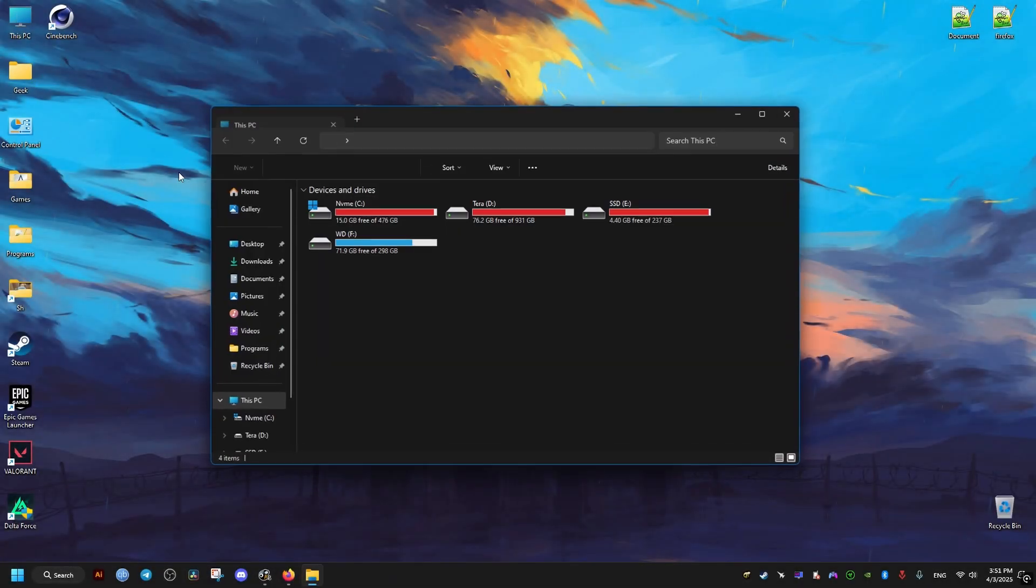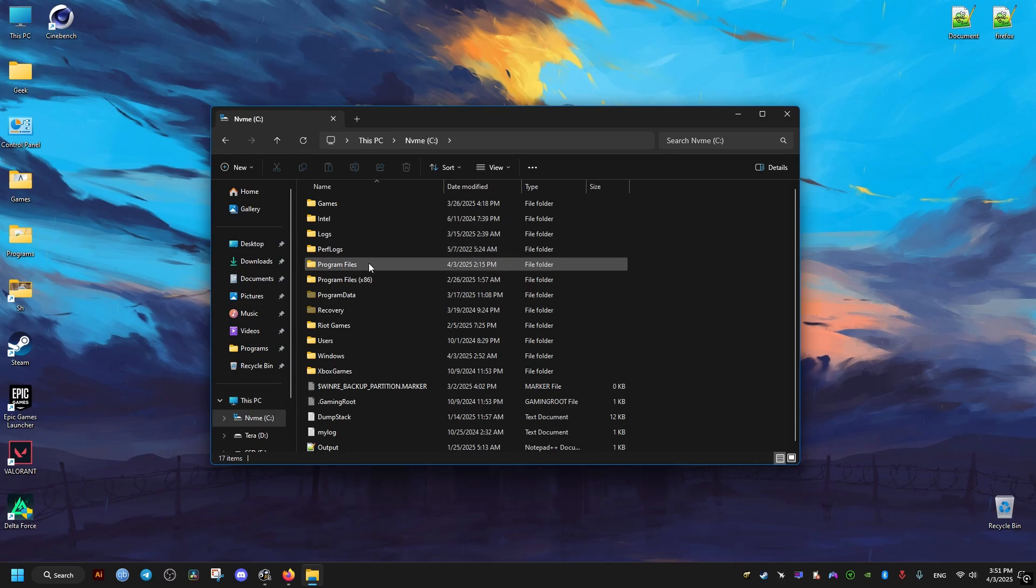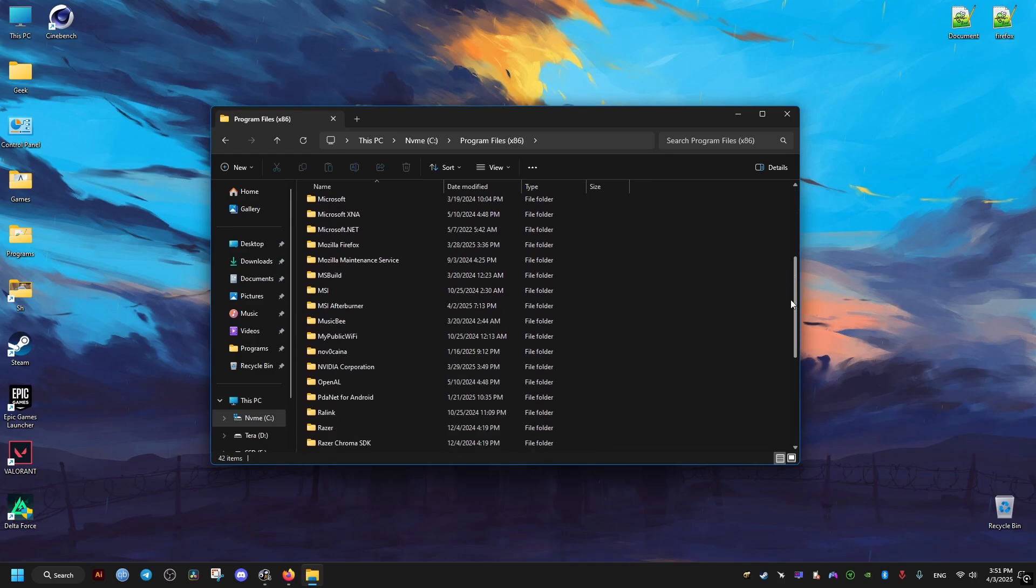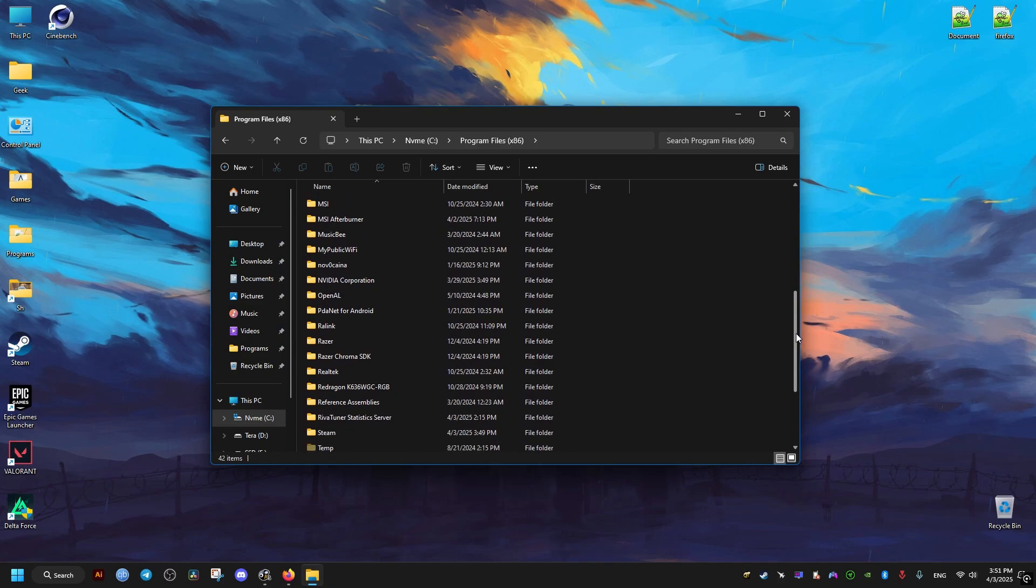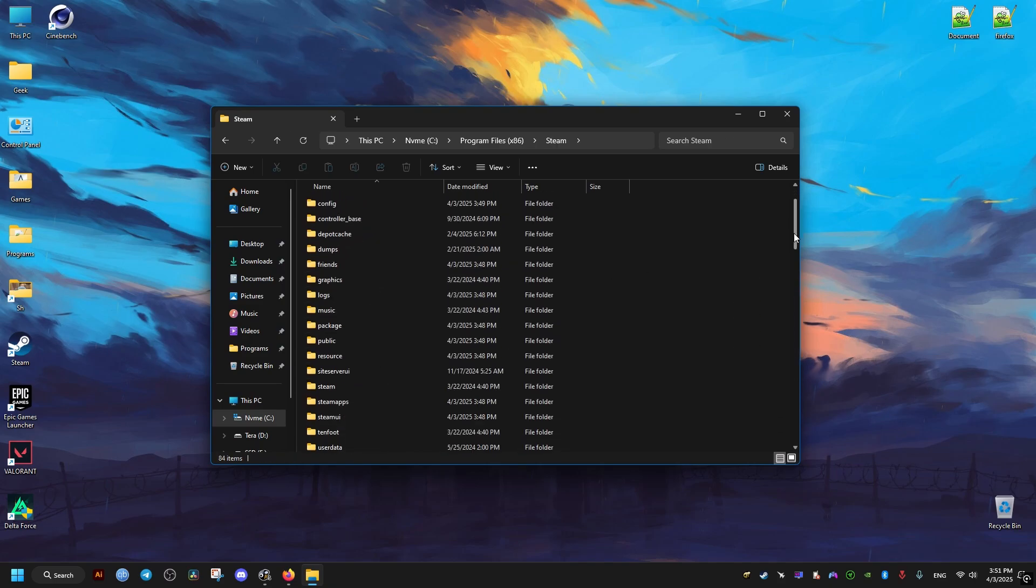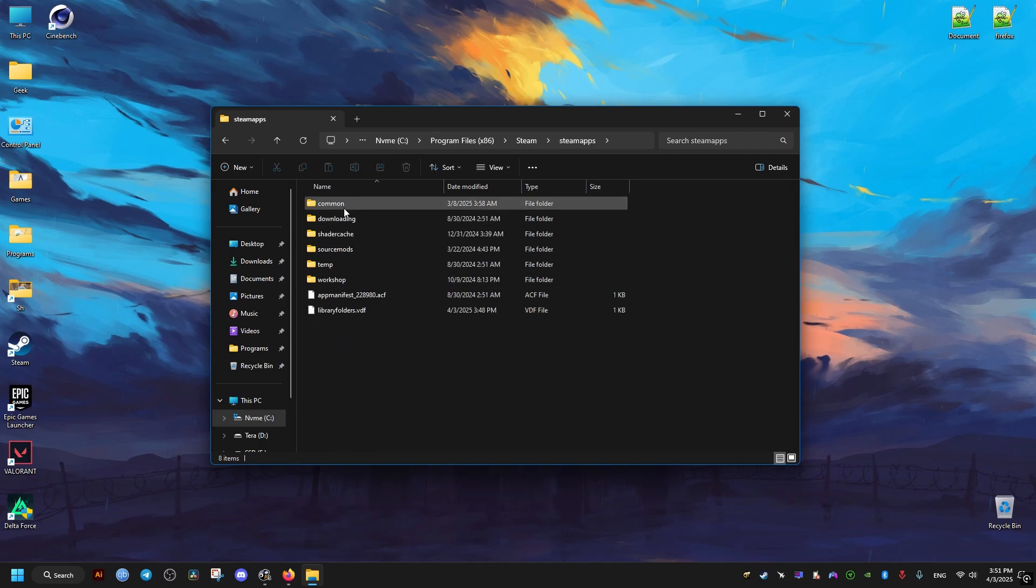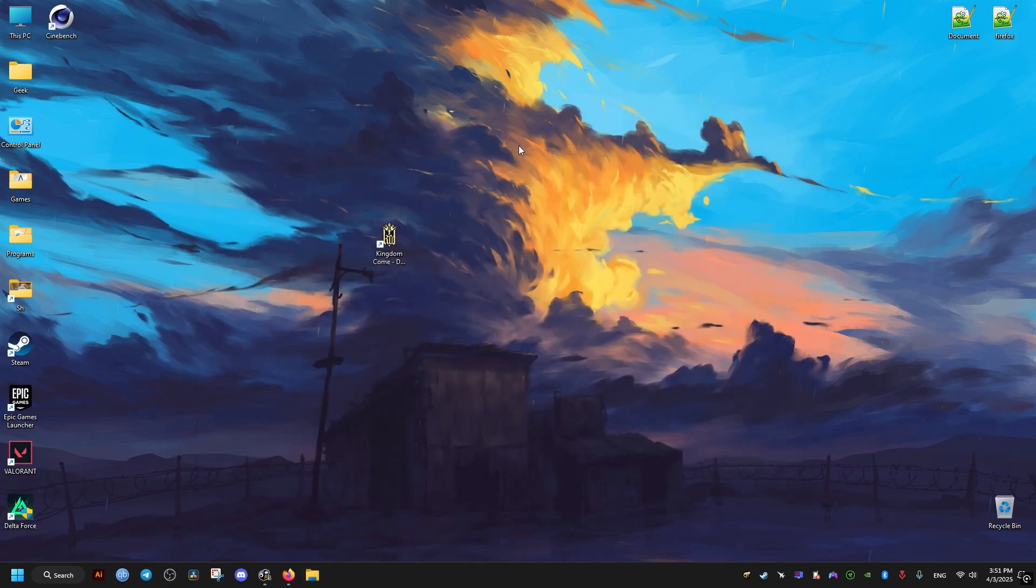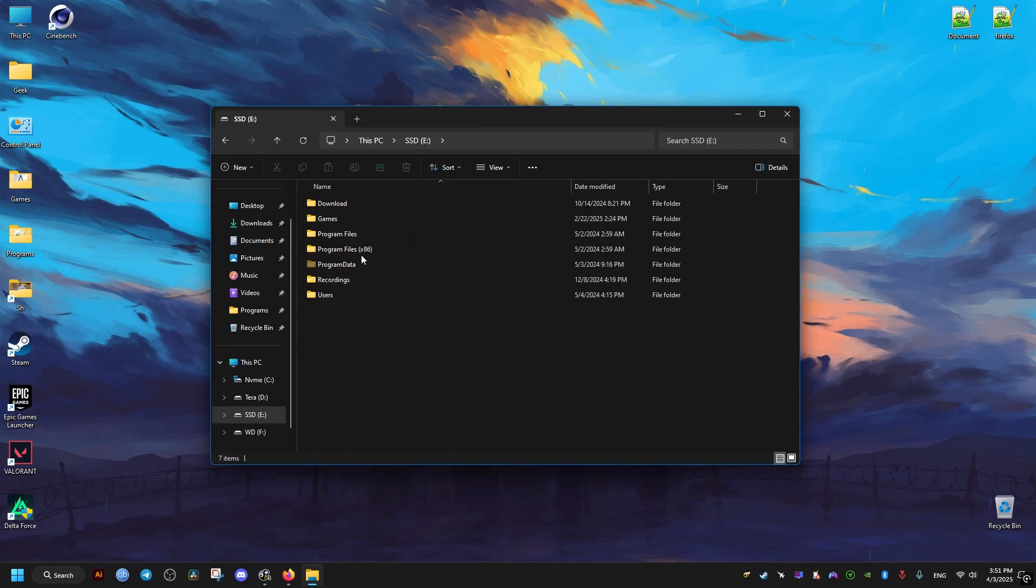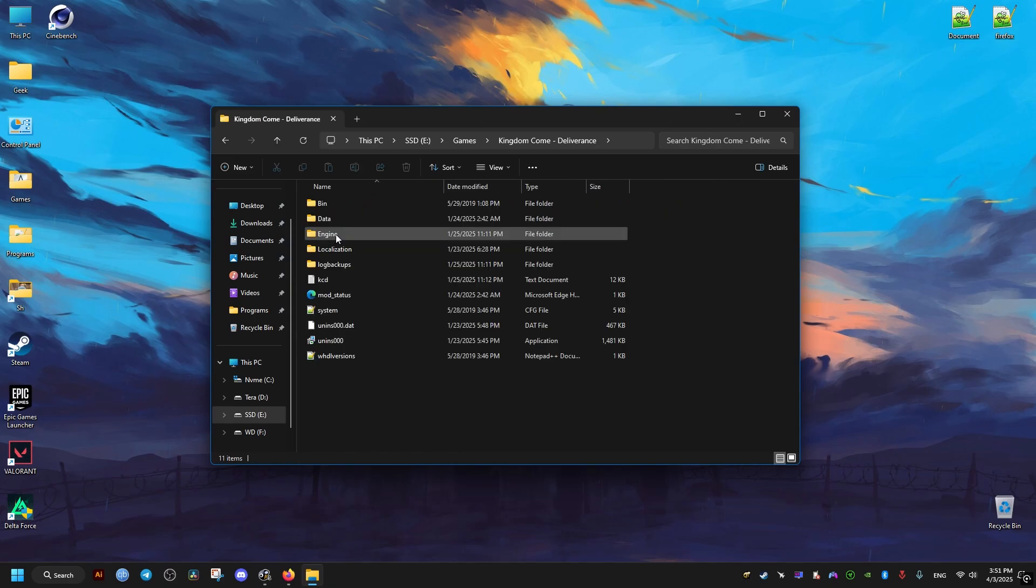First, we need to go to where the game is installed. If you have the game on Steam, it's going to be in the following directory: Program Files (x86), Steam, then SteamApps, and you'll find it inside the common folder. It should be the Kingdom Come Deliverance folder. But I have the game installed elsewhere, so I'll navigate to it here.